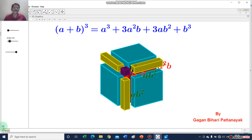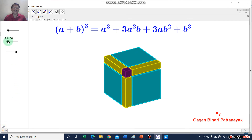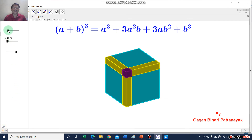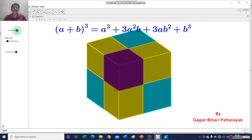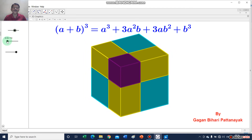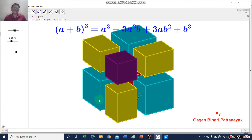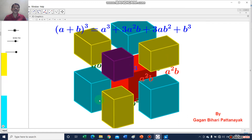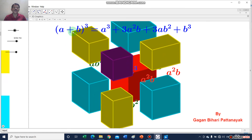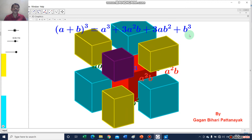I think you understood it. Now I will stop here and again you will see this one — how they are separated — and from here you will conclude that a plus b whole cube is equal to a cube plus 3a square b plus 3ab square plus b cube.